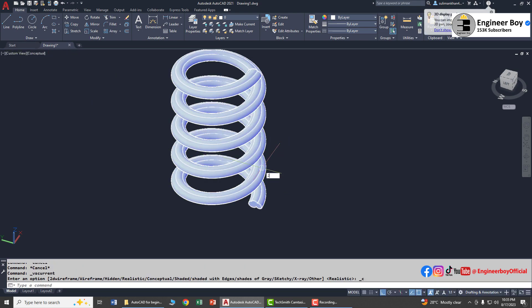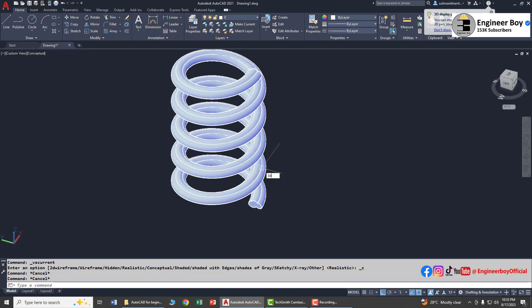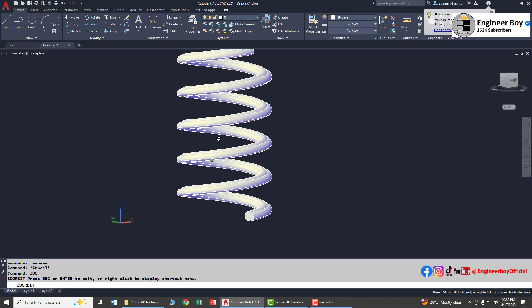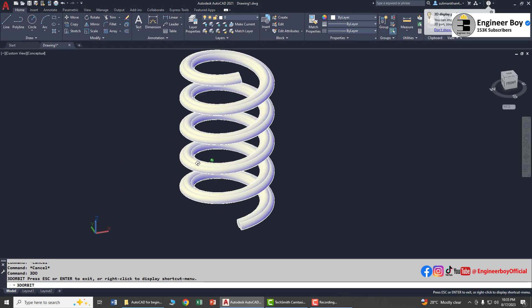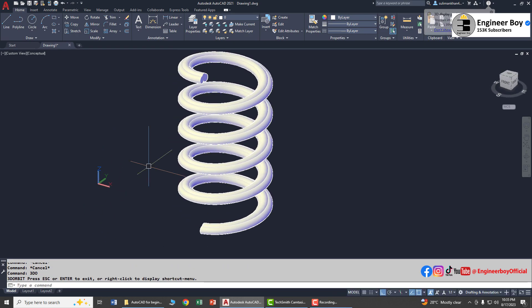Let's view it in the Conceptual shading — that's amazing. So this is how you can use the Helix command to create a 2D spiral or maybe a 3D spring. See you in the next video.